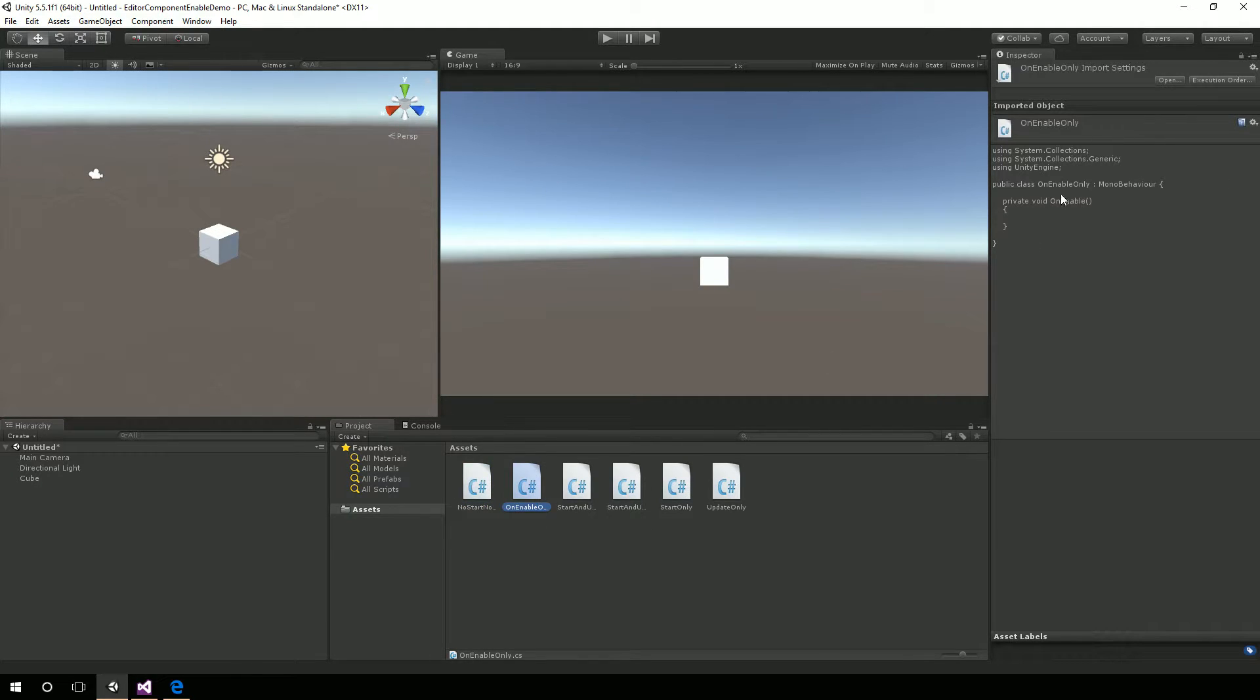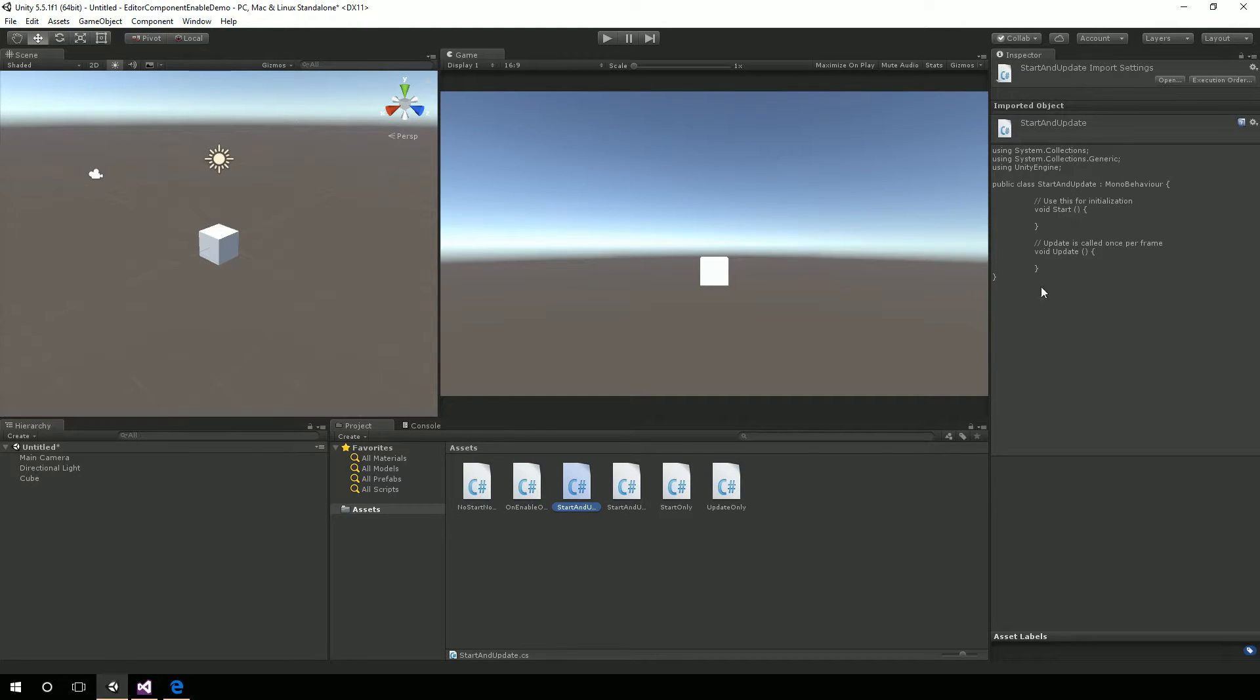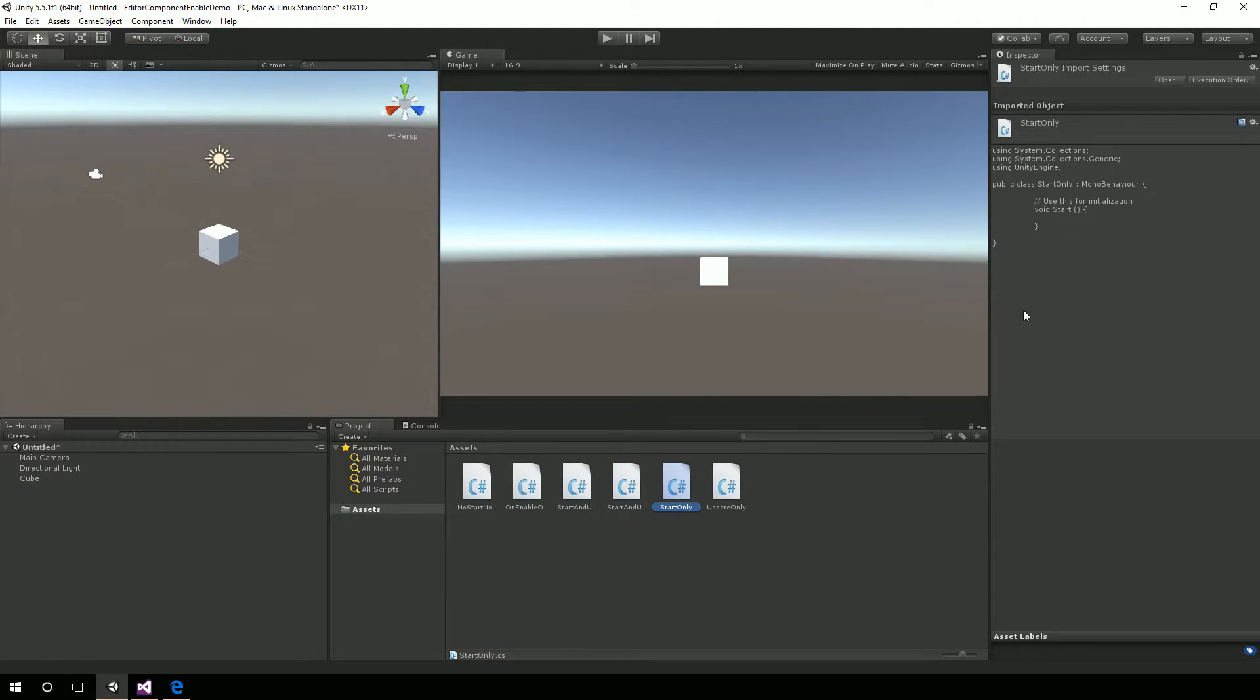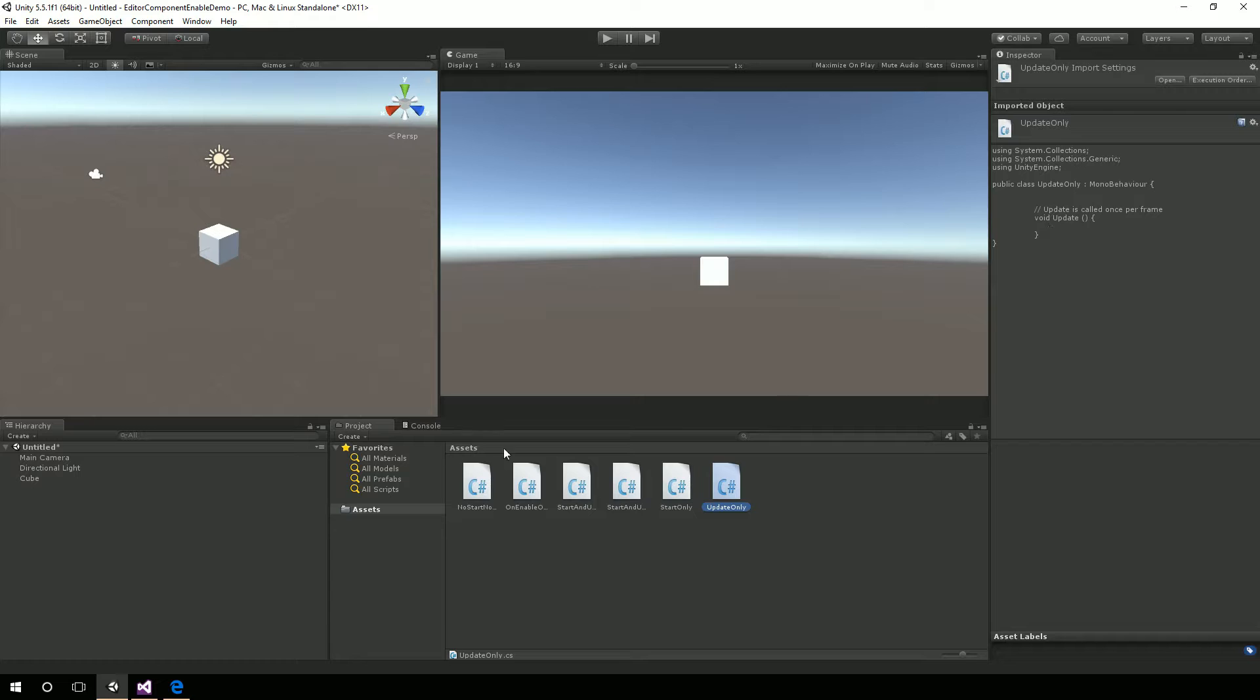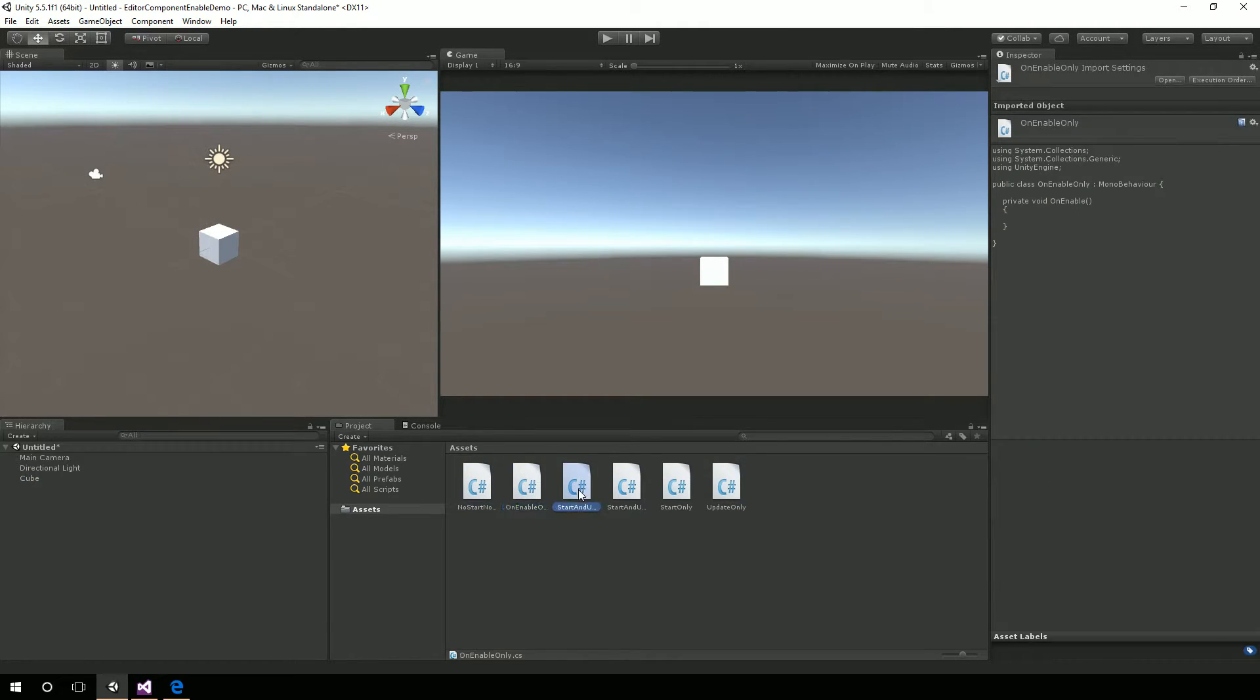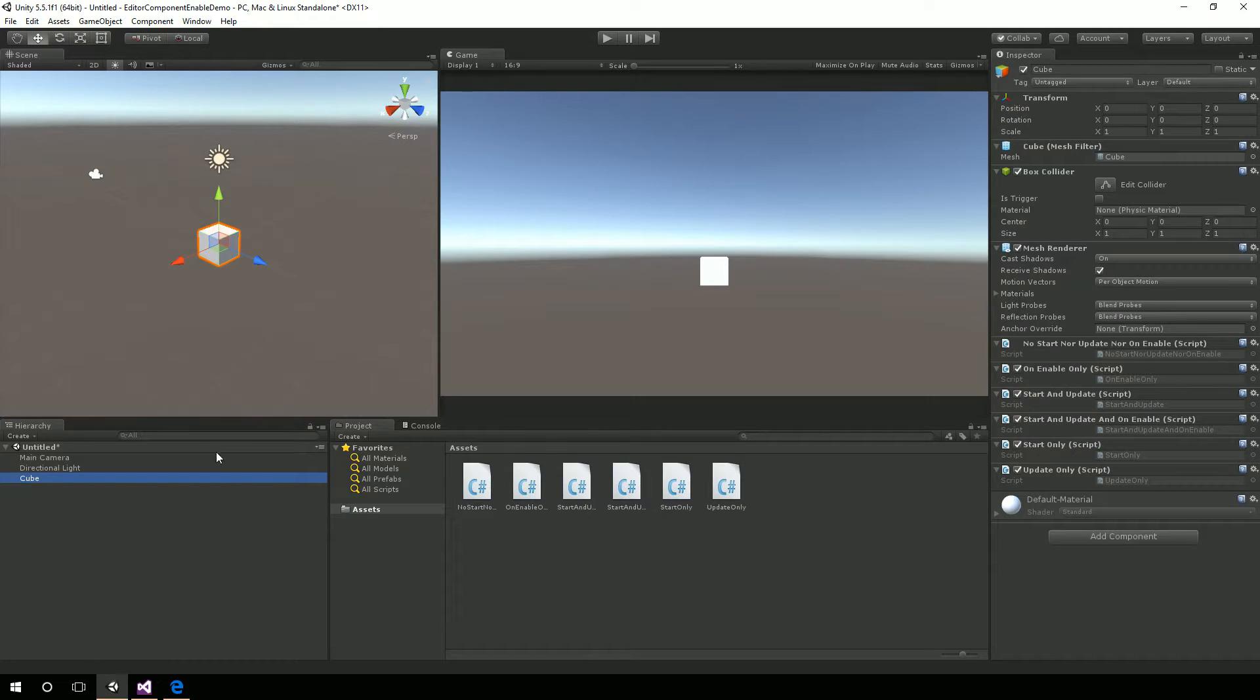This only has enable, on enable. This one has both start and update. This has both start and update and then on enable. This only has start, and this only has update. Okay, so just to show there's nothing up the sleeve there, that's what all the scripts are looking like.